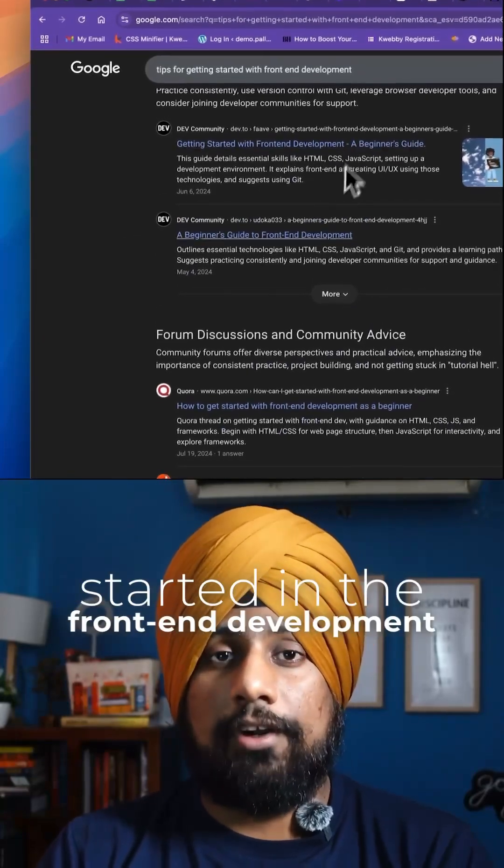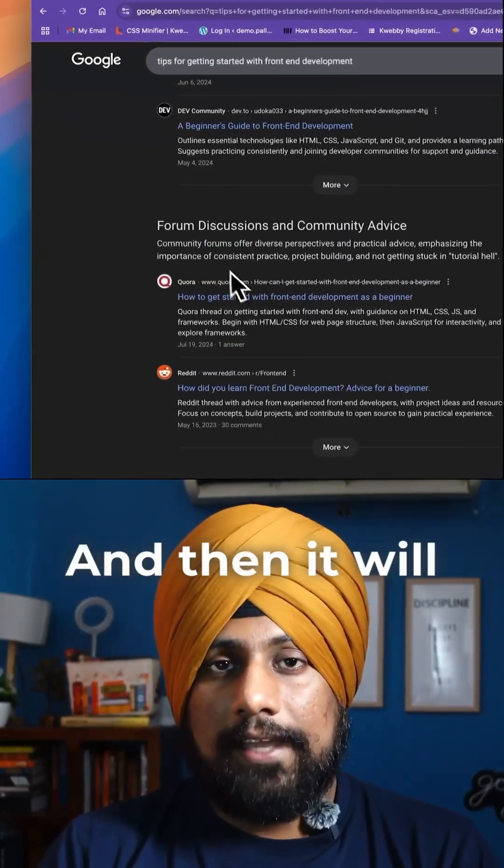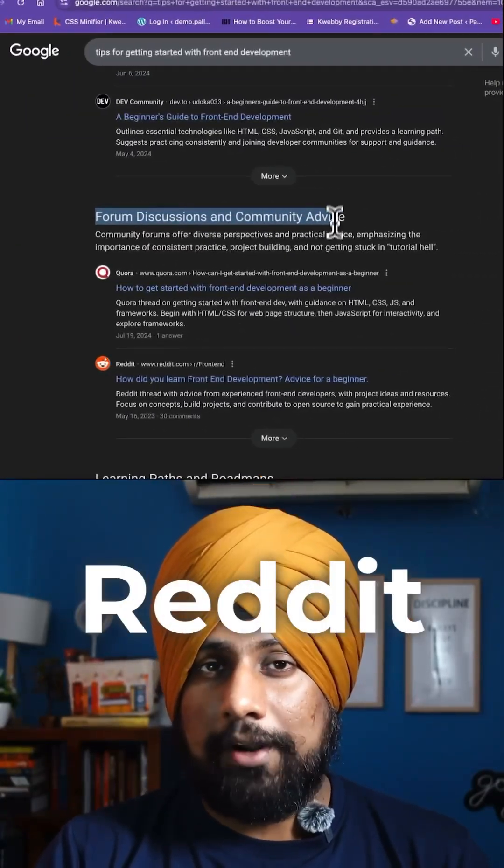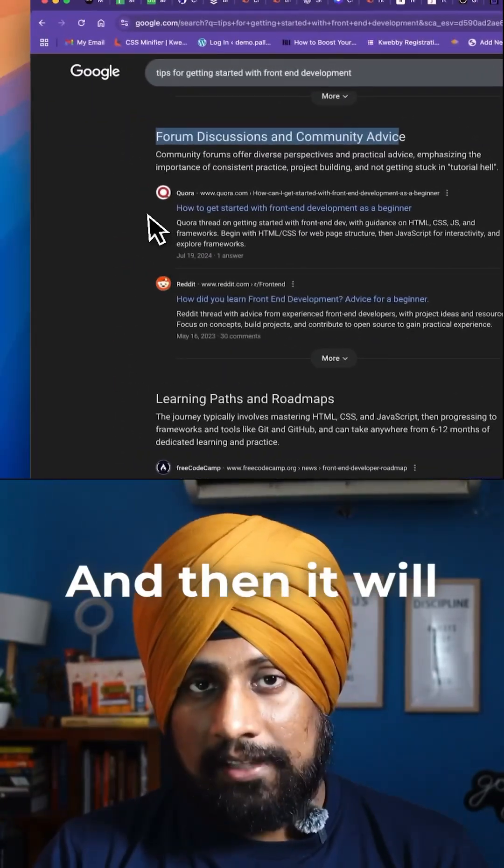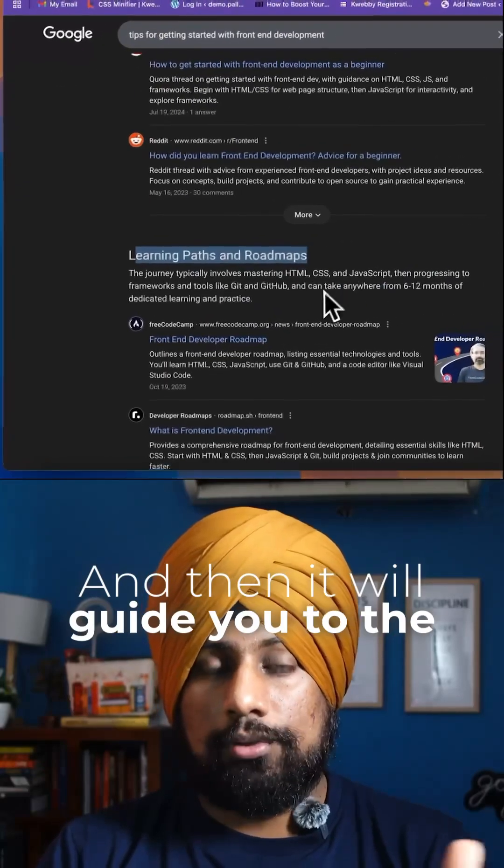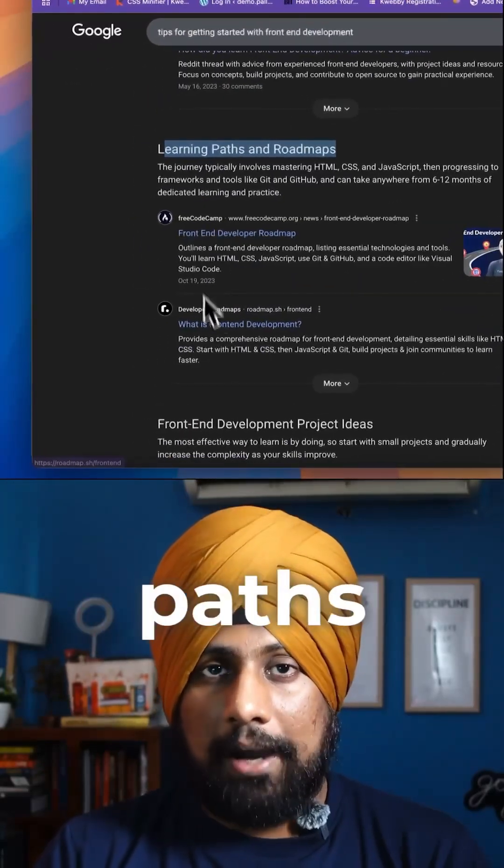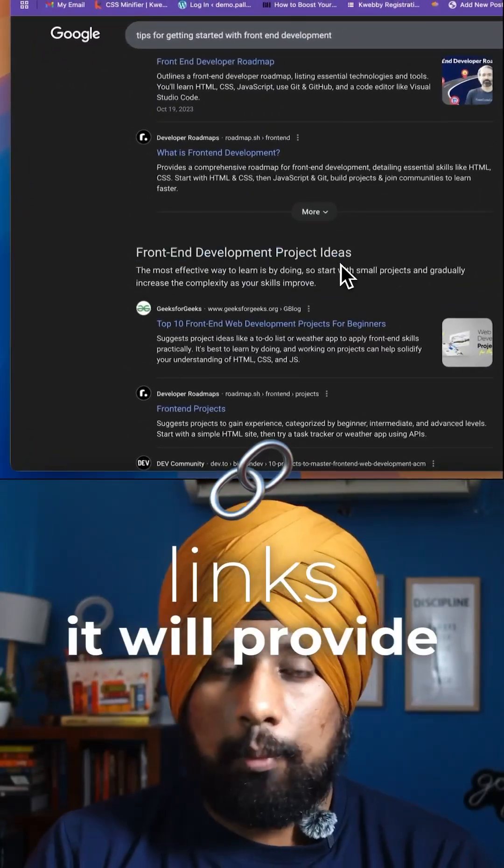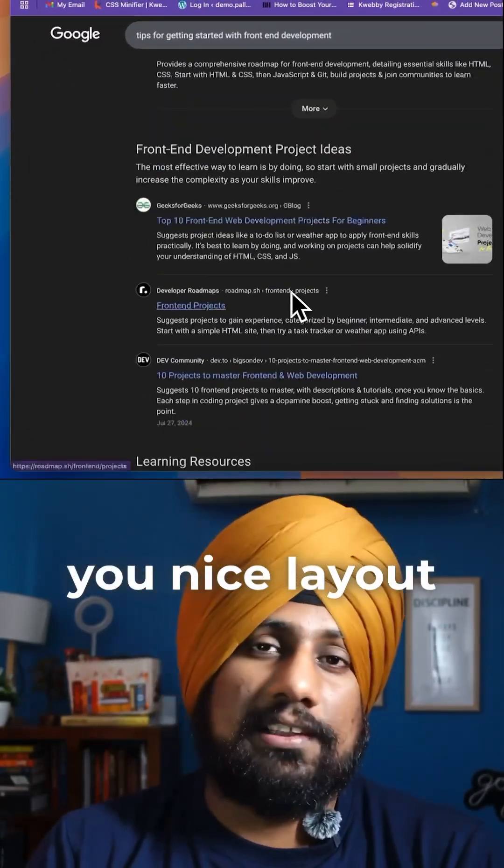Then it will provide user-generated content from Reddit and Quora, and then it will guide you to the different learning paths. Then it says project idea links will provide you nice layout project ideas.